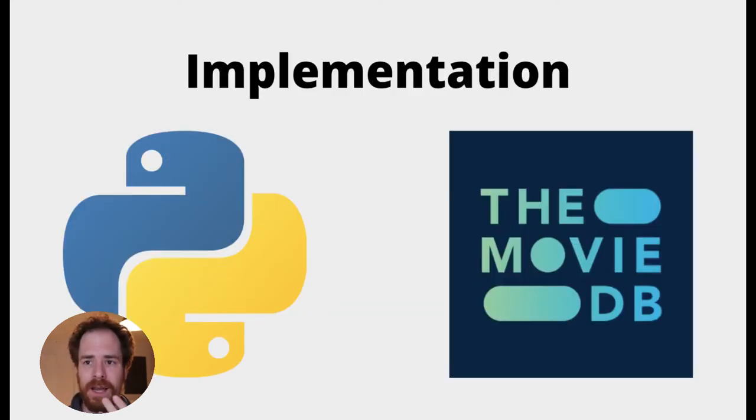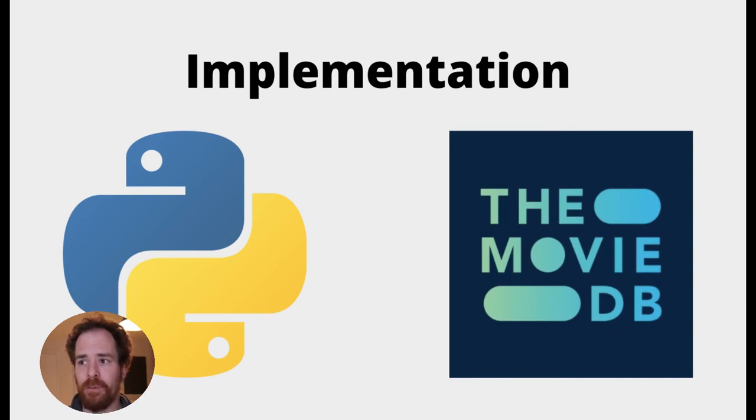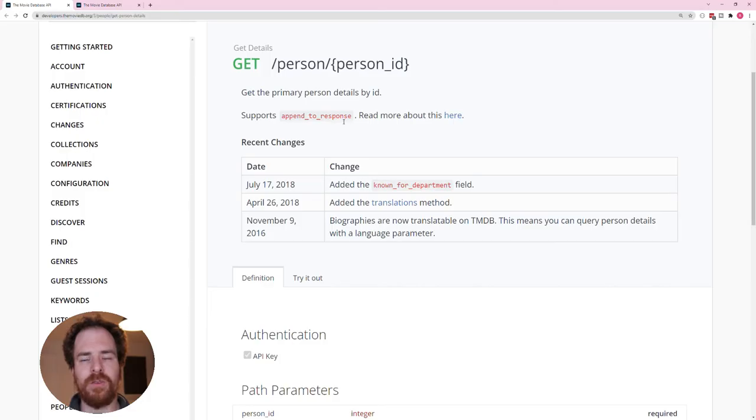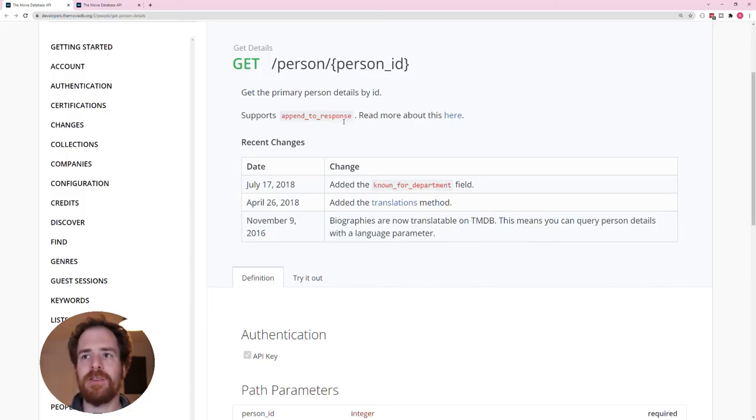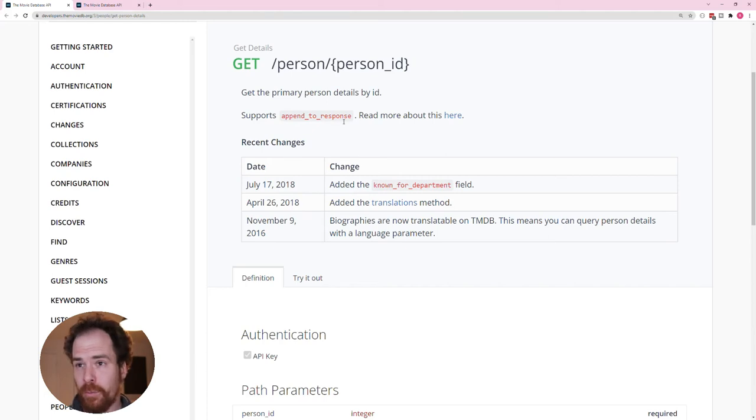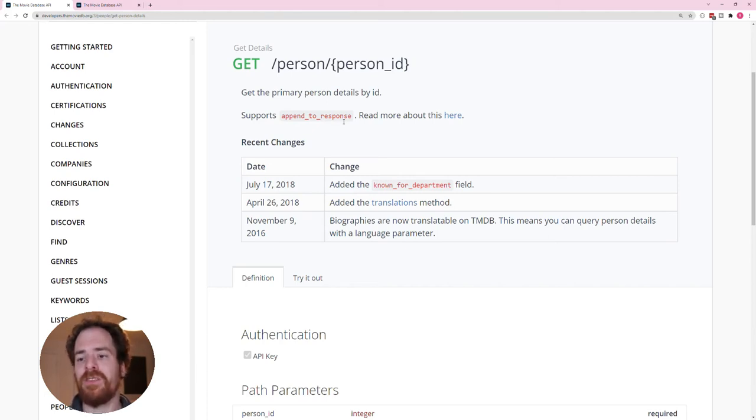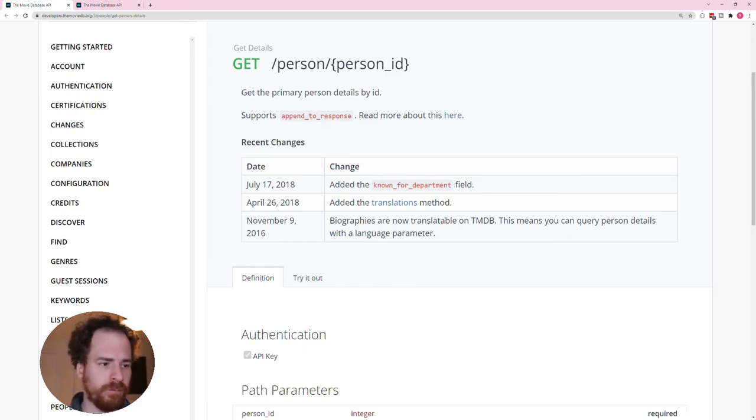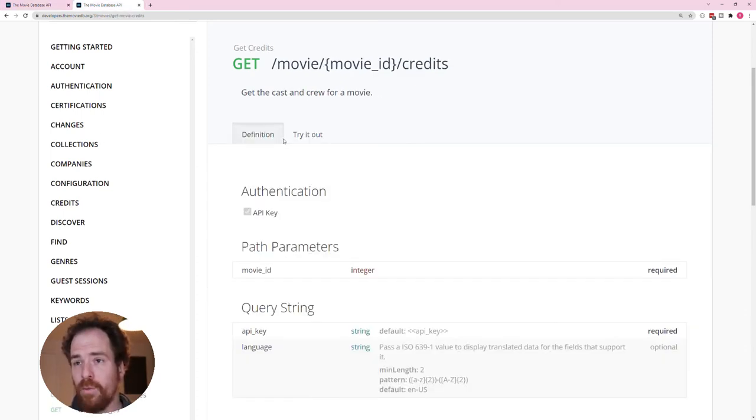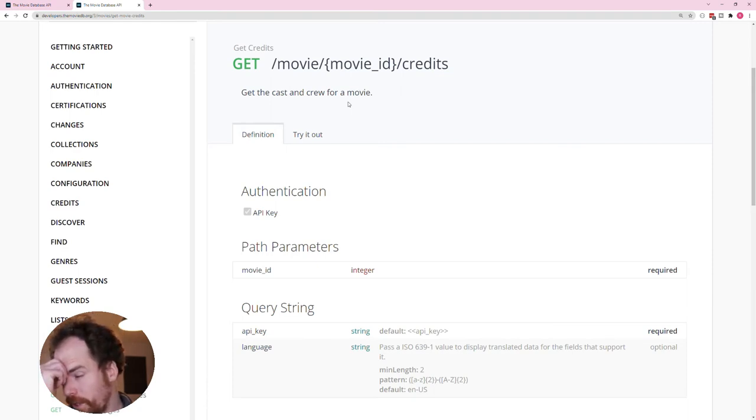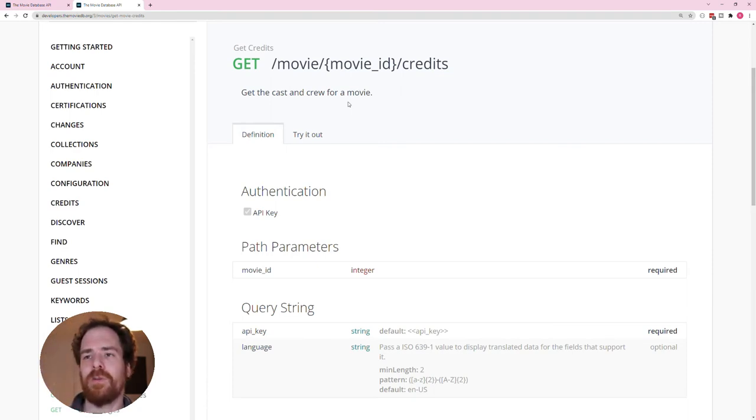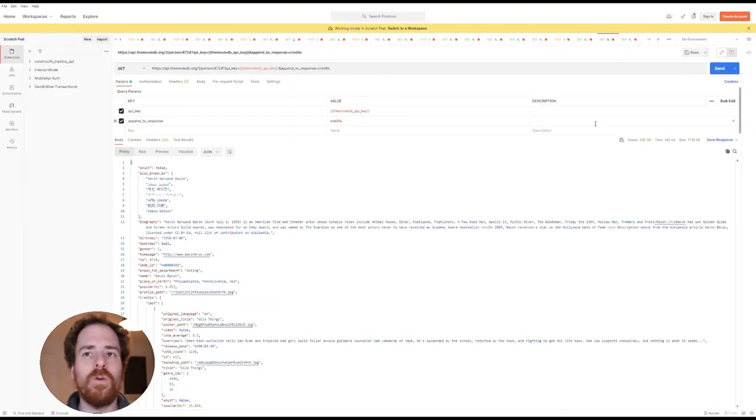Now, for the implementation, we're looking at Python and we're getting our information from the MovieDB. The MovieDB has an API. Thanks to the MovieDB API, we can retrieve information for a person by the person ID. And we can append to the response, the credits this person has worked on. We can also do a call for a movie, where we get the information about the movie, including the credits, all the people who worked on the movie.